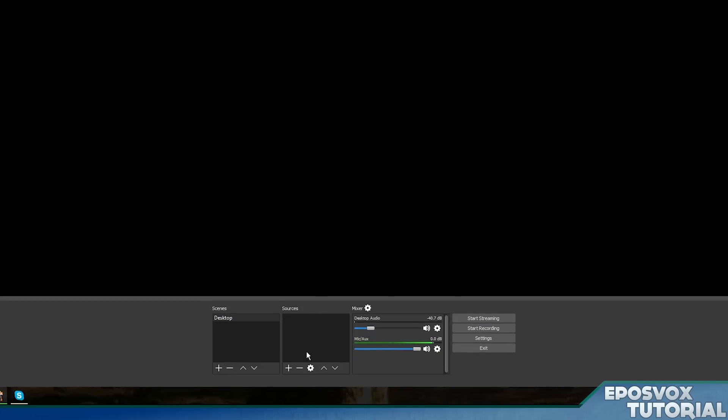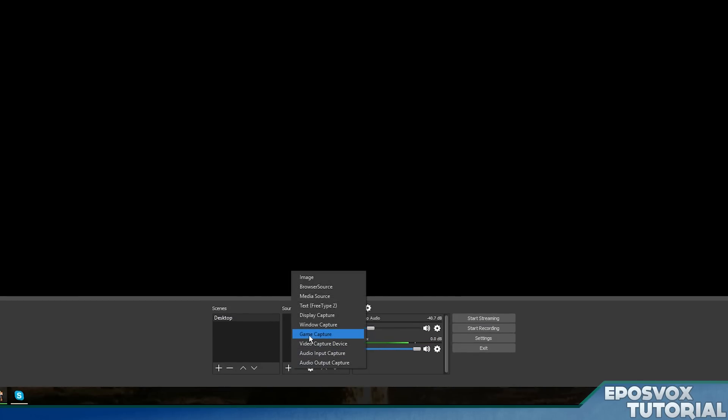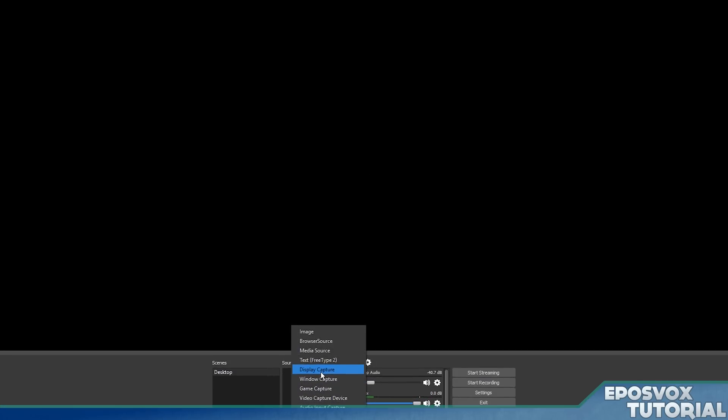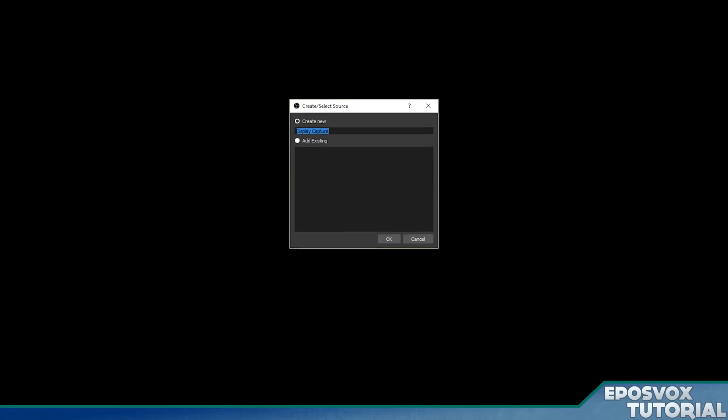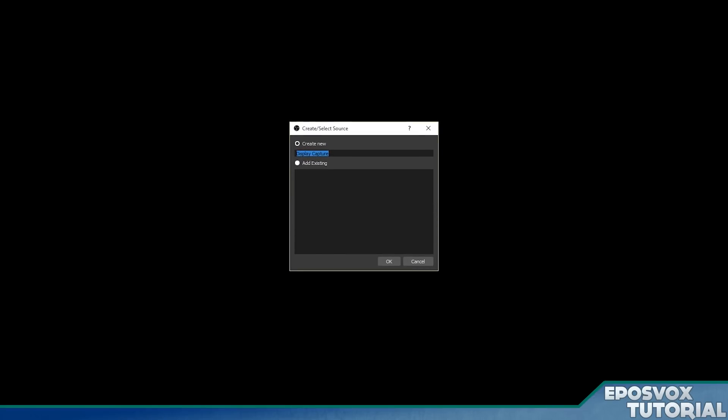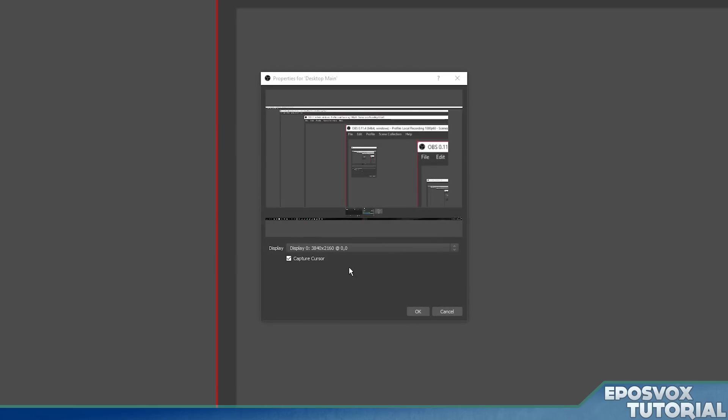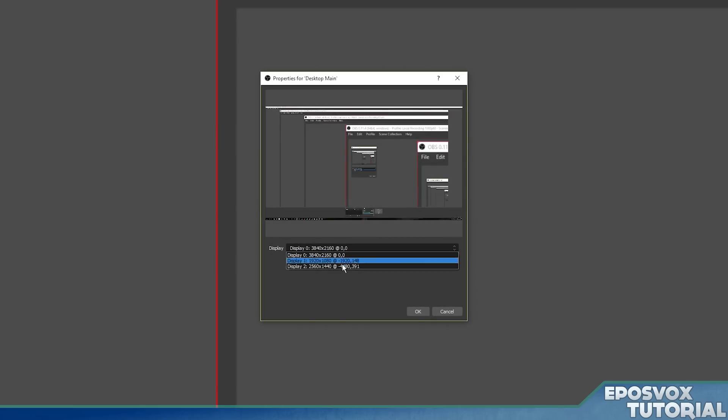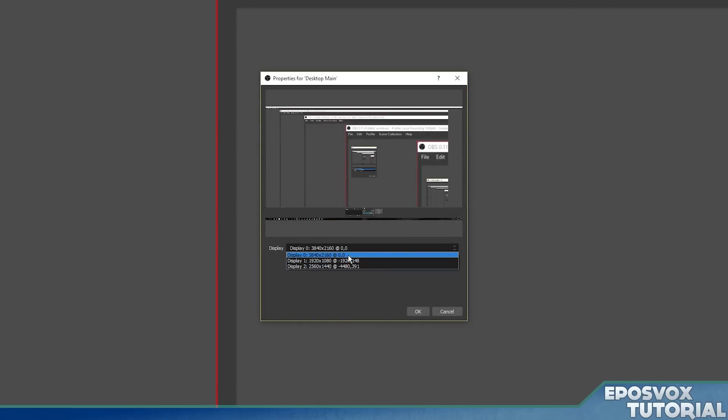And then go over to your sources, hit plus, and for desktop capture, it's actually called display capture in this version of OBS. So we're going to hit display capture. We're going to call it desktop main. You can call it whatever you want, of course. And then it's going to pop up a menu for you to choose which monitor you're using.